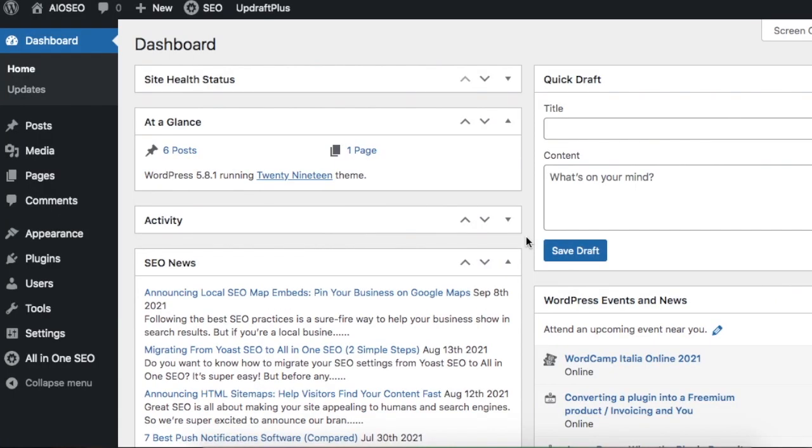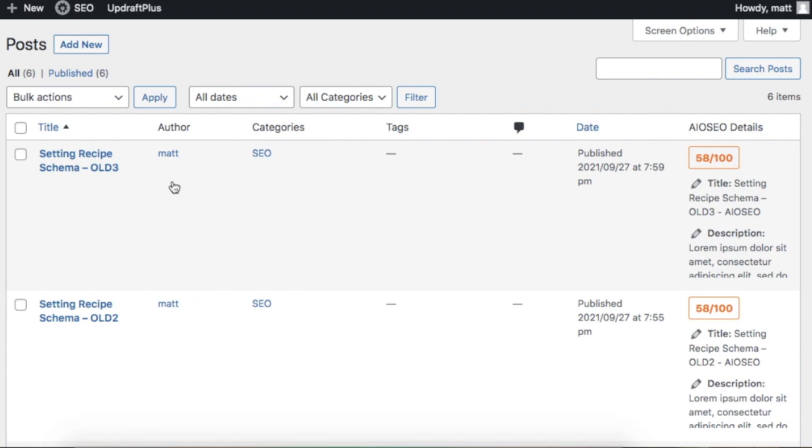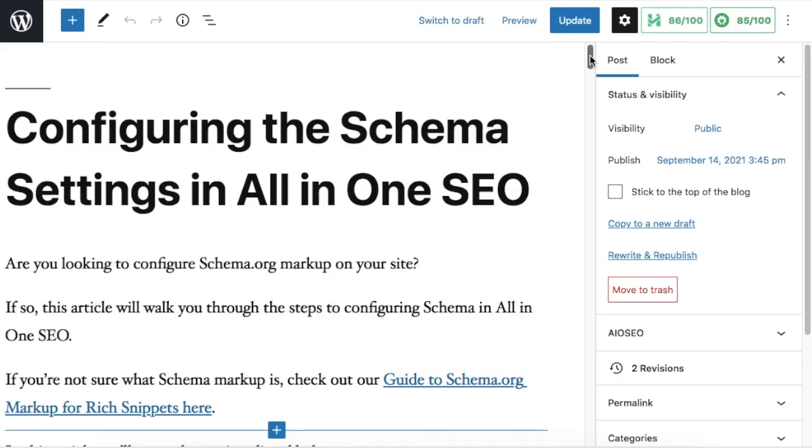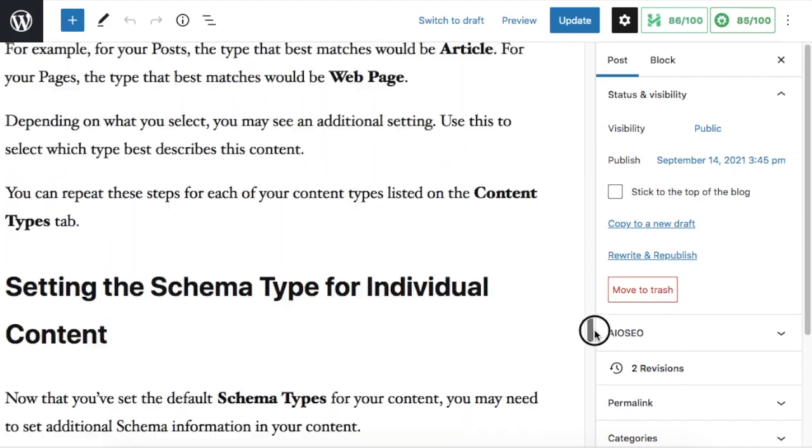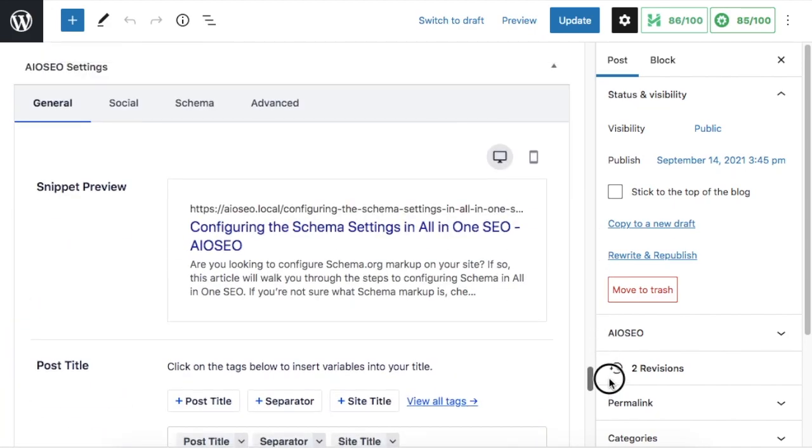Now I'm going to show you how to add rich snippets to one of your products. In this example, I'm going to use a post, but it's the same process whether you're on a post or a page. From your post or page, scroll on down to the section at the bottom for AIO SEO.